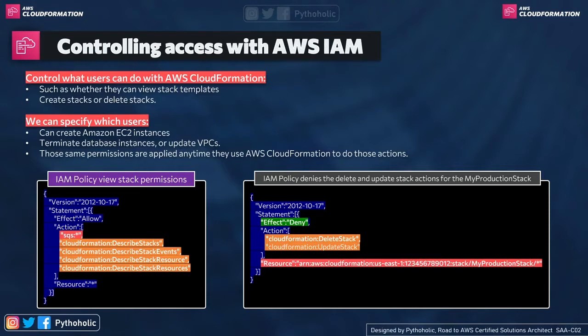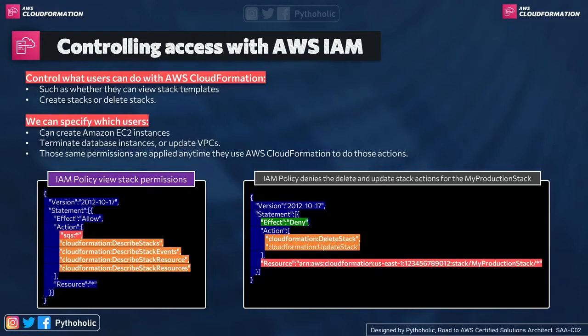And we can also specify some granular permissions as well to which users can actually create Amazon EC2 instances, terminate database instances, or update VPCs. Those same permissions are applied anytime they use CloudFormation to do those actions as well.